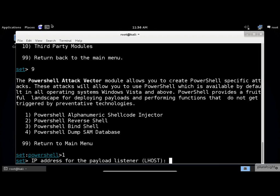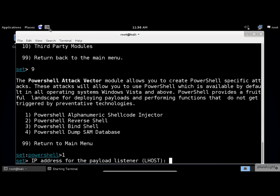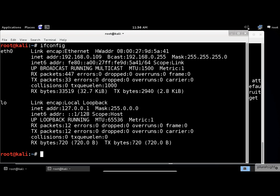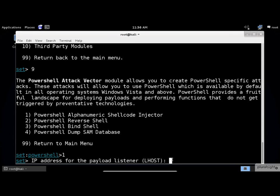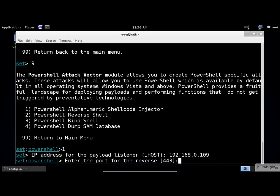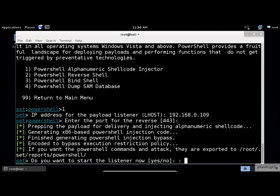Next, it's asking for my IP address. Let's check it out. My IP address is 192.168.0.109. I'll write it down and move on. I will accept the default port as 443.